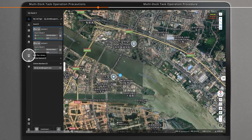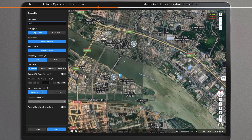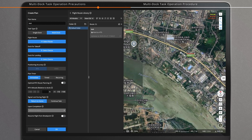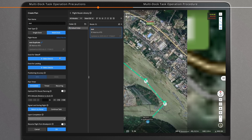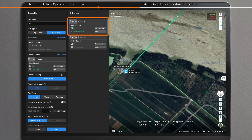Launch Flight Hub 2. Click Create Plan in the task plan library. Select multi-dock as the task type. Select the flight route, then select a dock for takeoff. The dock must have an aircraft inside and be in a connected state.